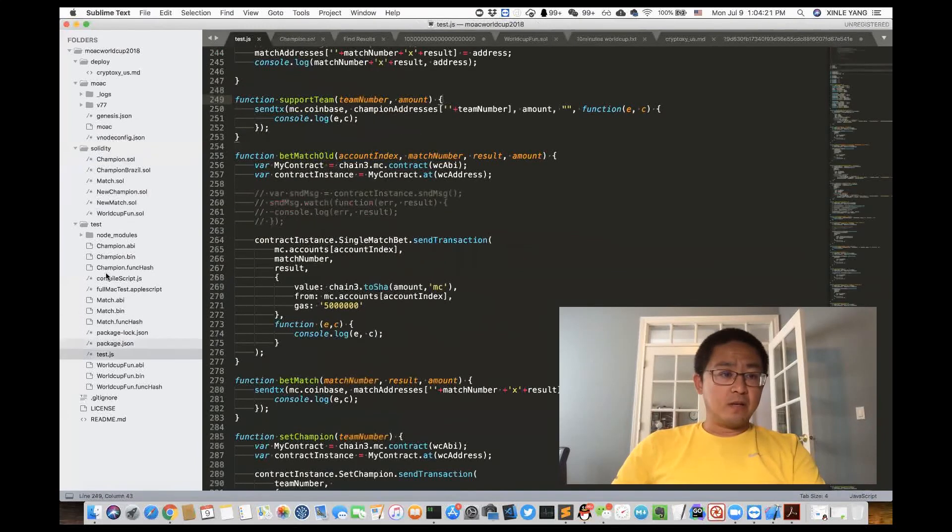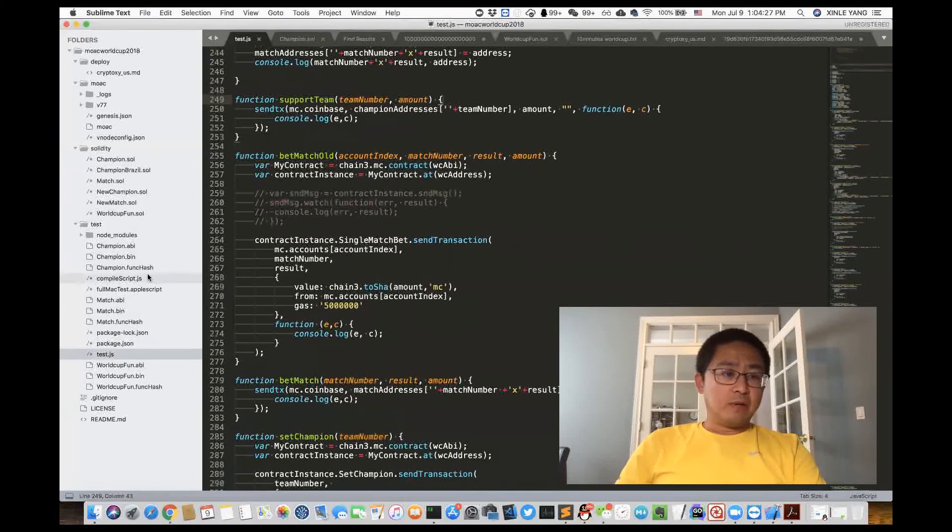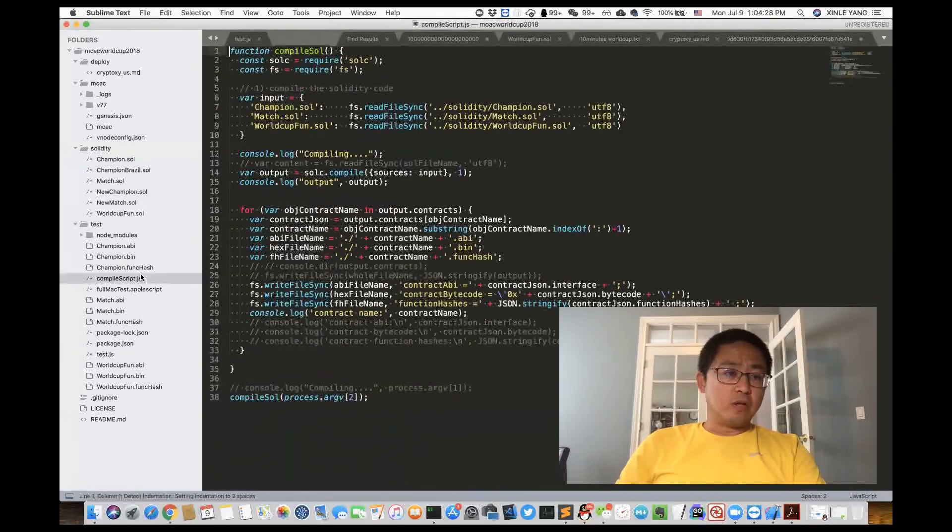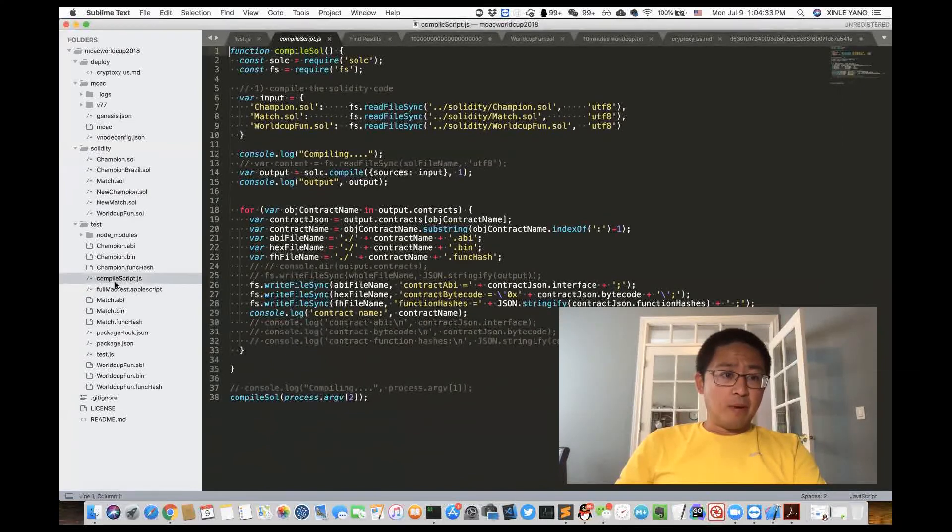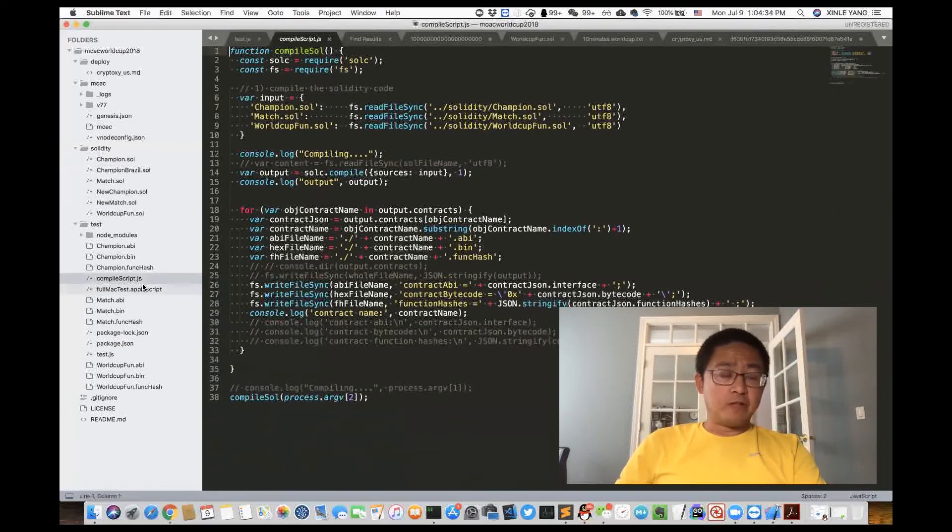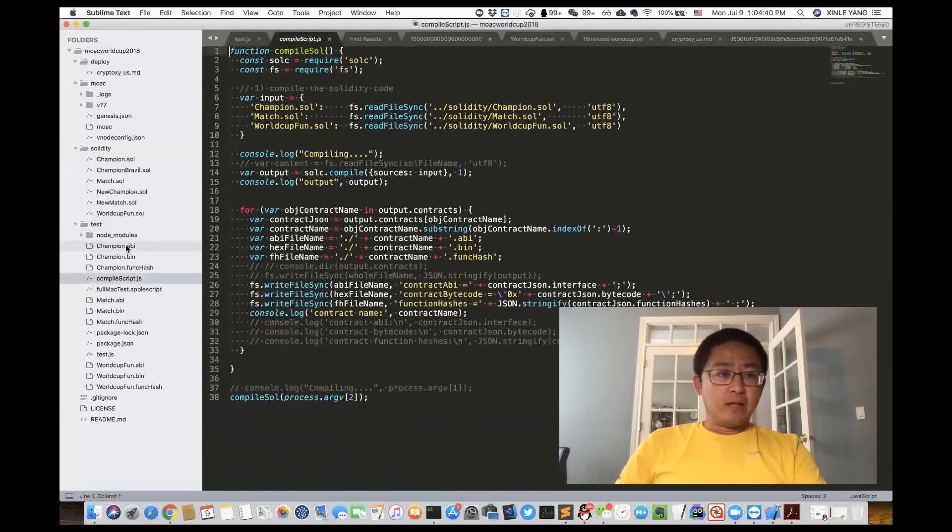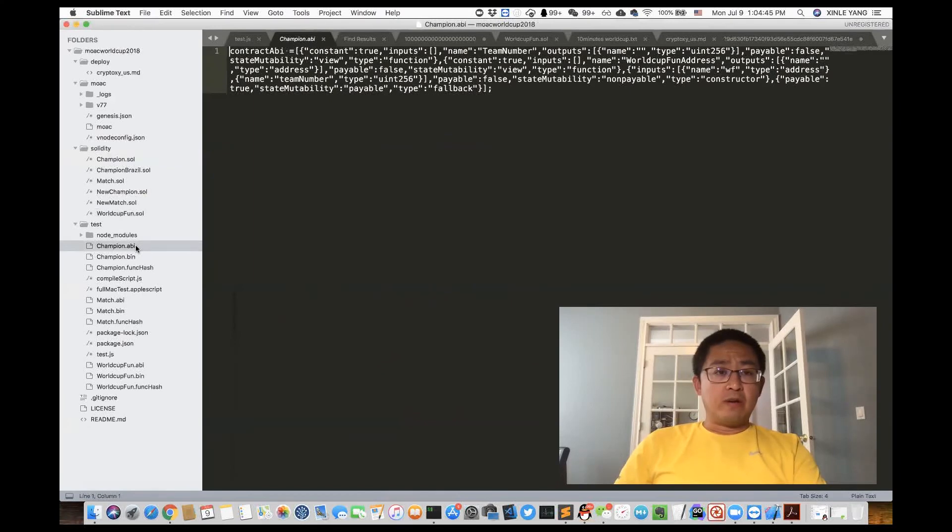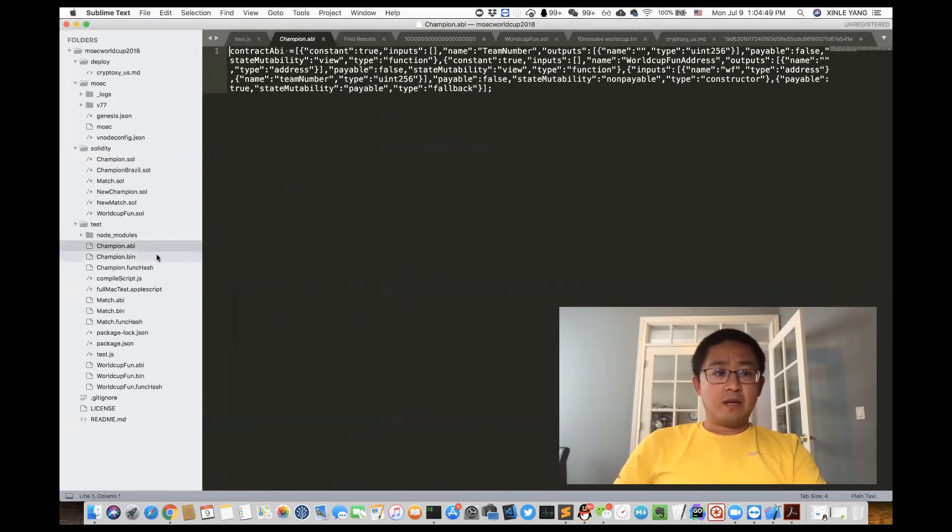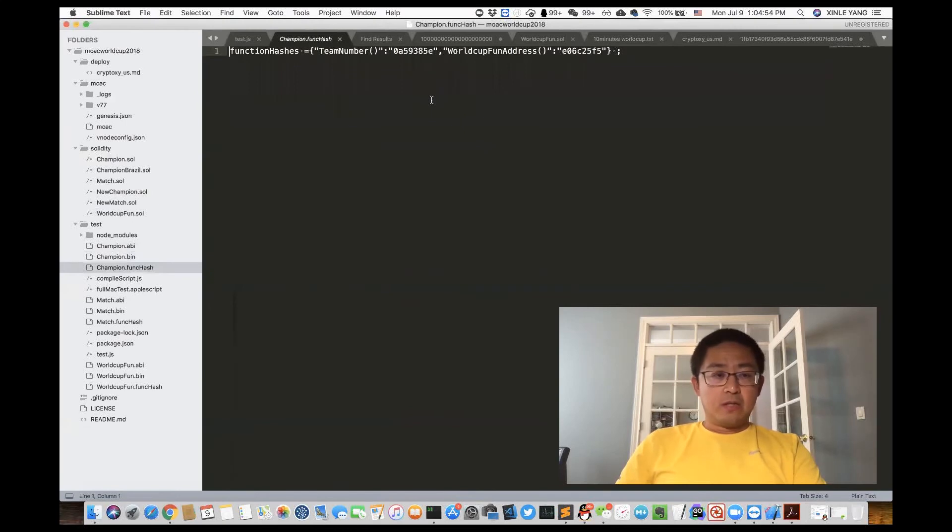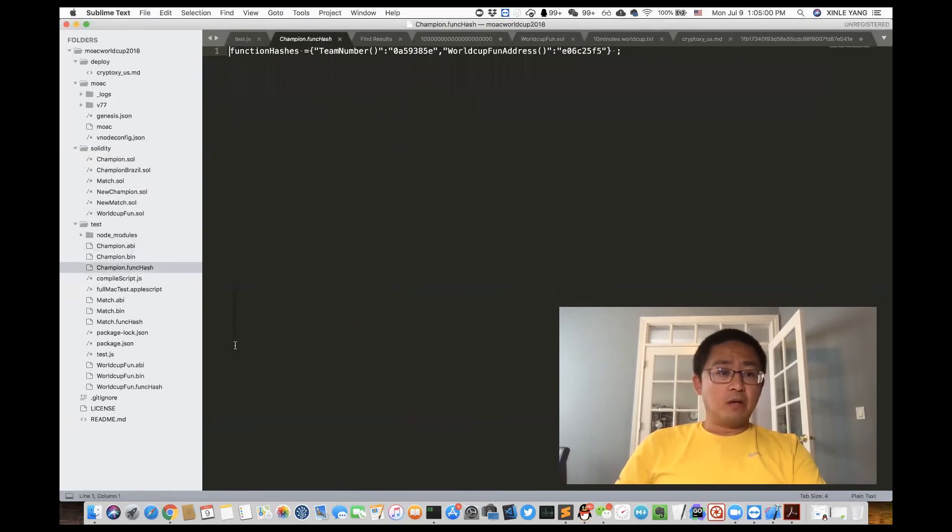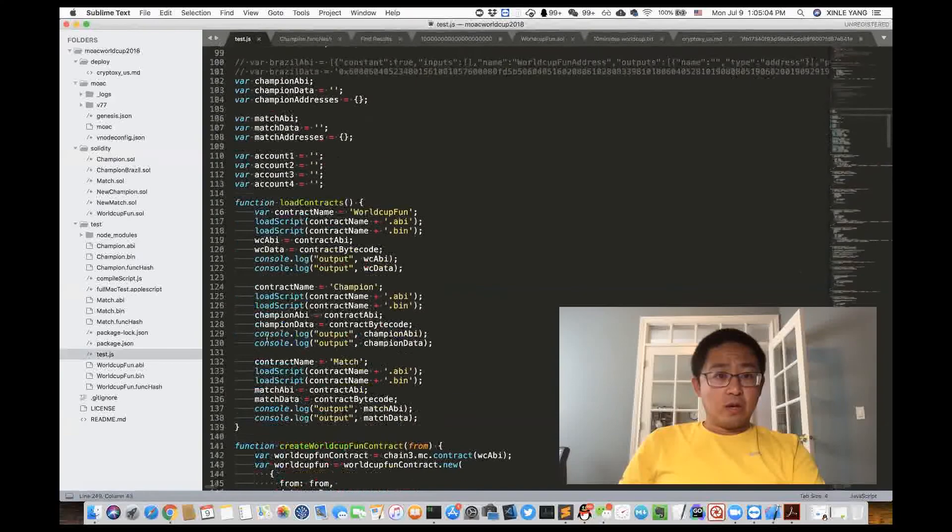One major file is in the test folder, the test.js. Before that, let me show you one other utility file, the compile script.js, which will compile all the Solidity code. After compilation, it will give us three different files: one is the API, the other is the bytecode, and third is the function hash. With these three things we can start to build our contracts.